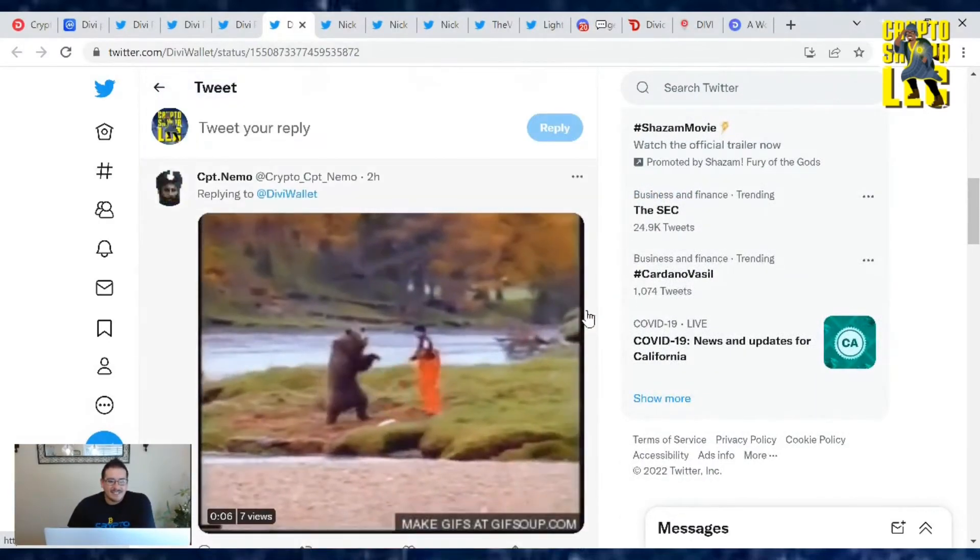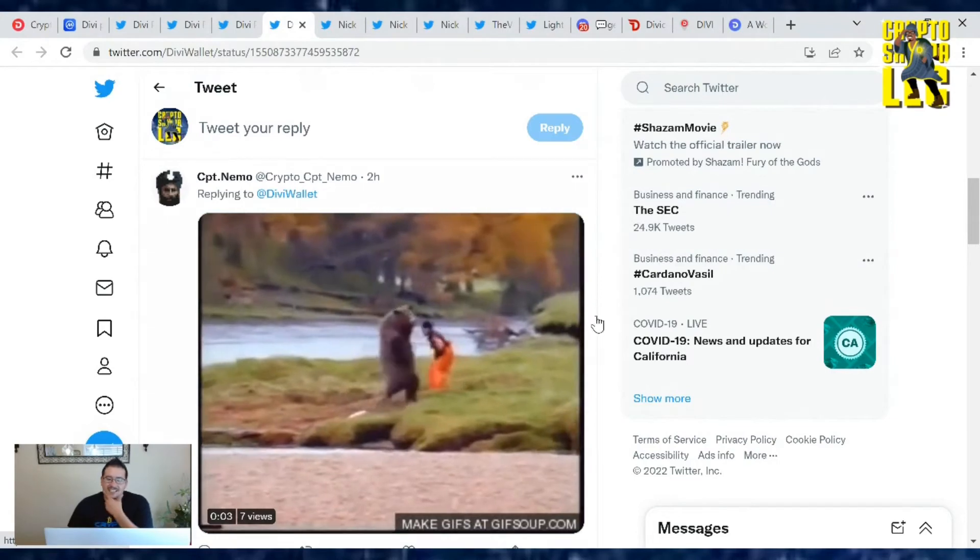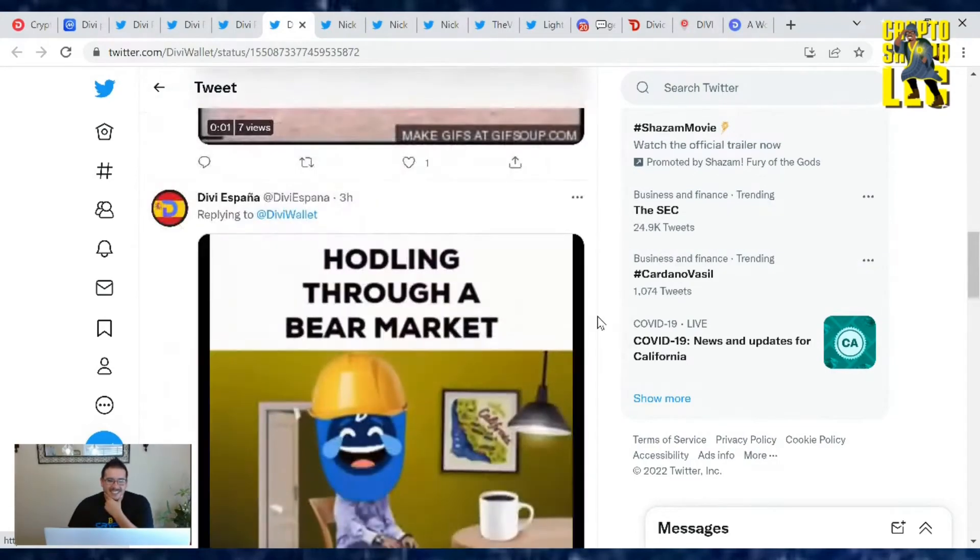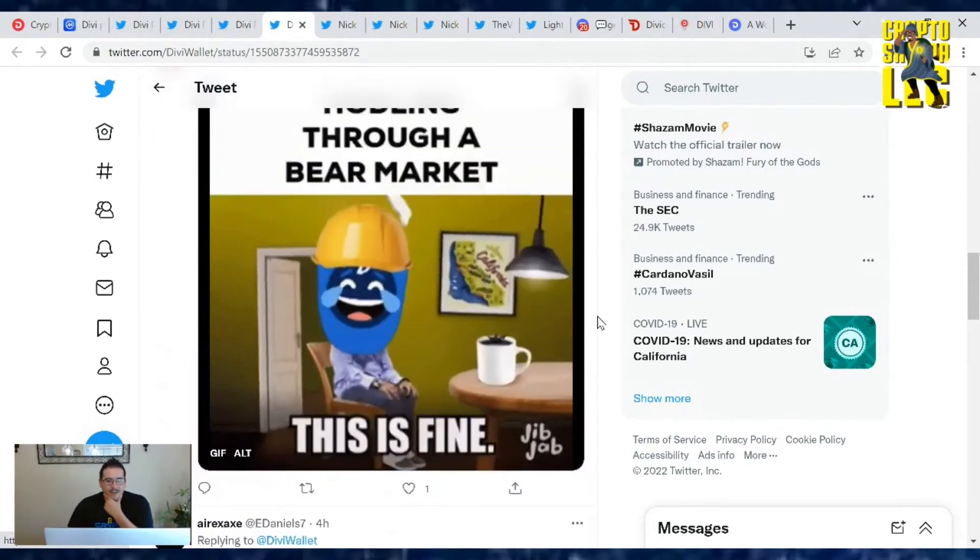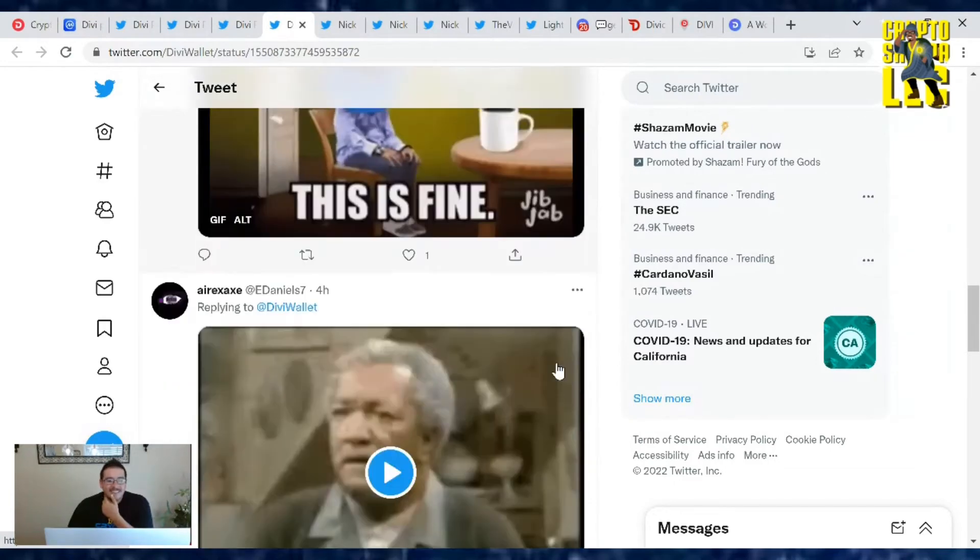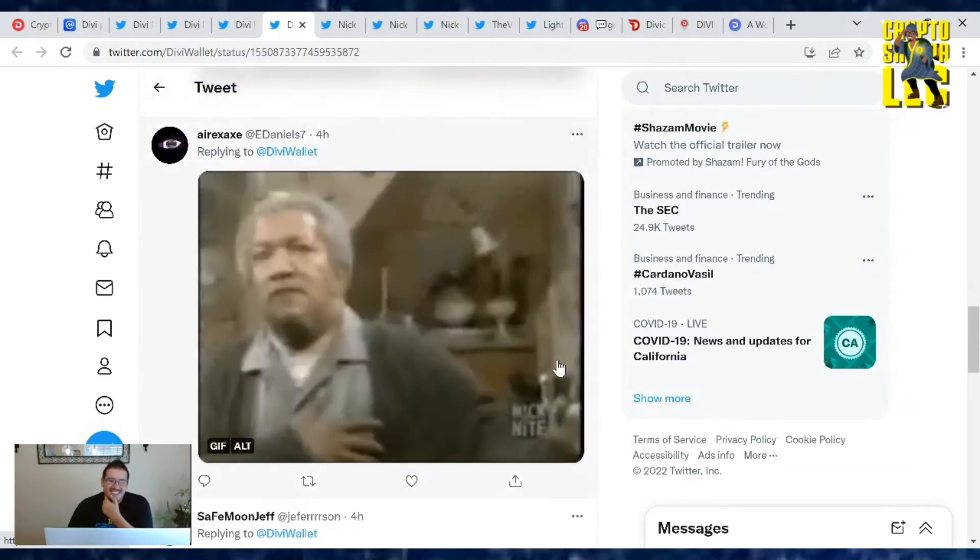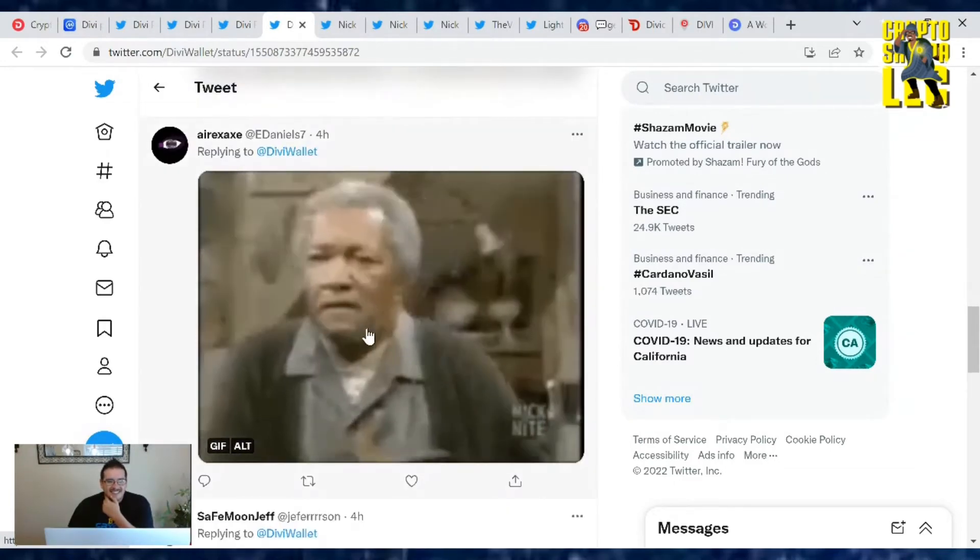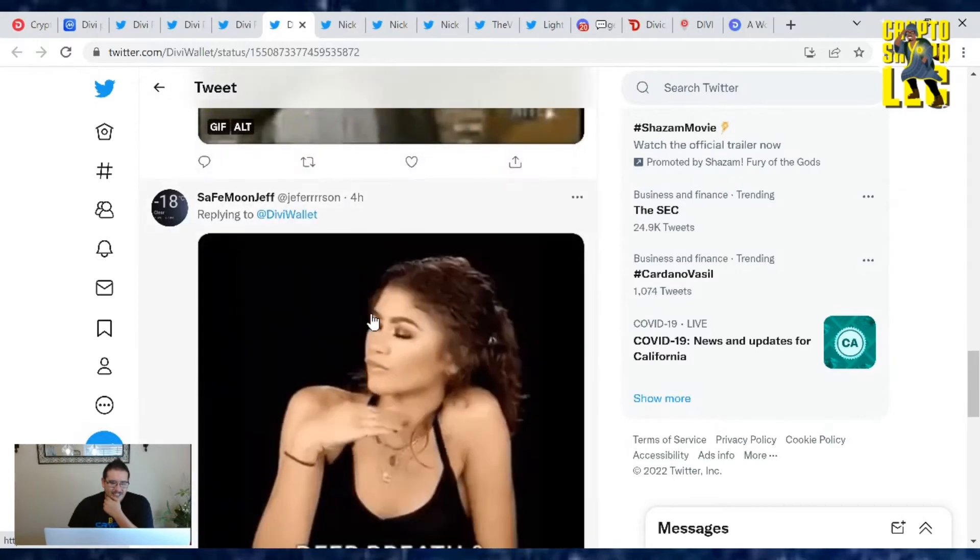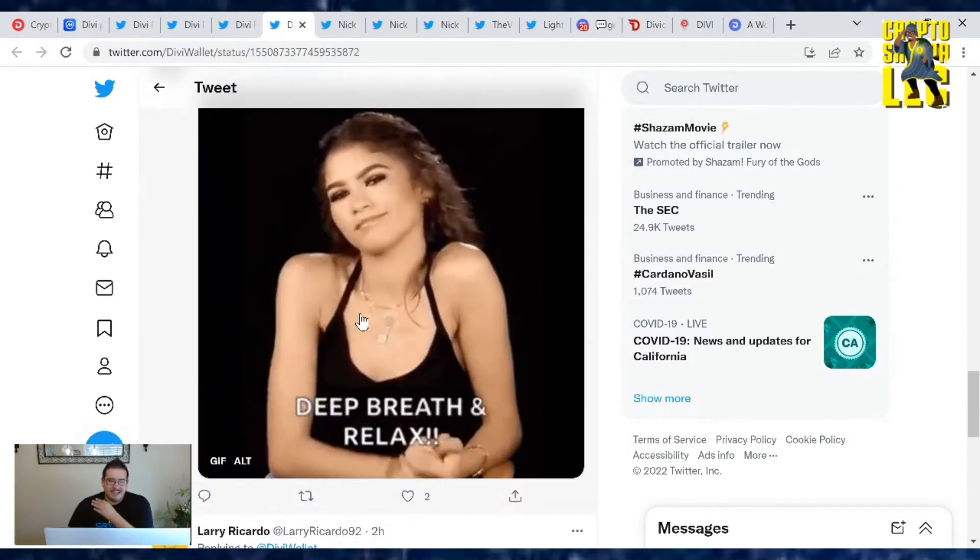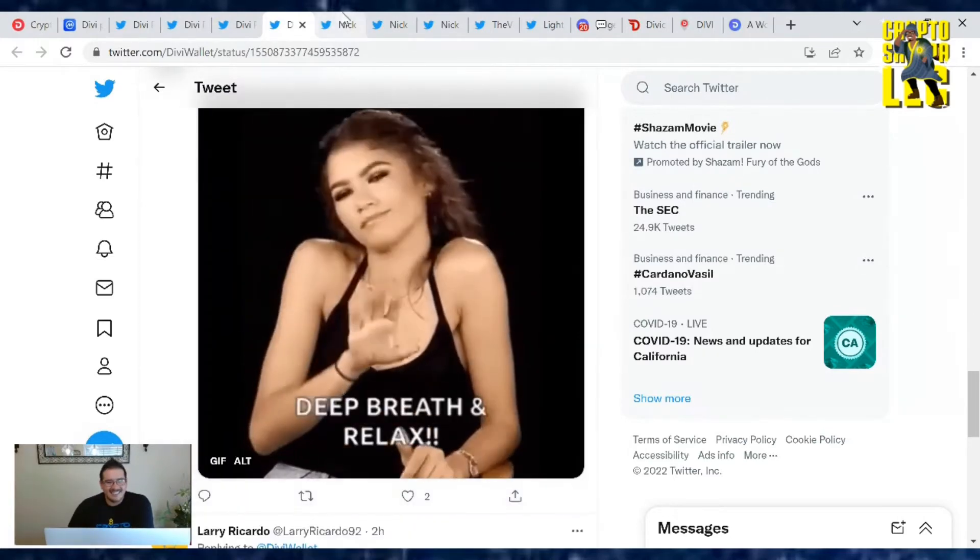Captain Nemo, we got a bear fighting. This is an old one but very funny. I'll lean through a bear market. This is fine. Yep. So a lot of funny memes here. But yeah, it just really shows how people are feeling. Just deep breath and relax. That's all you can do.